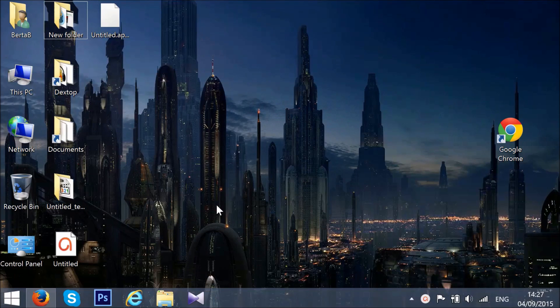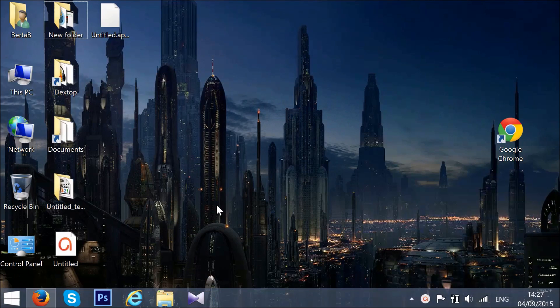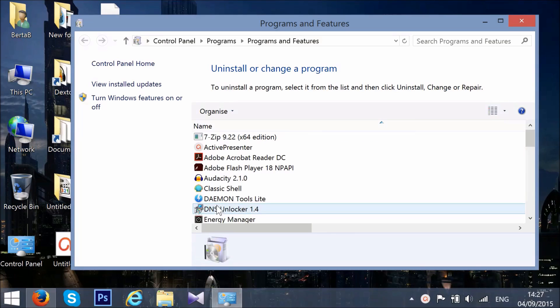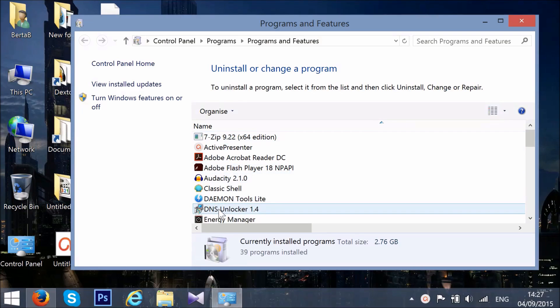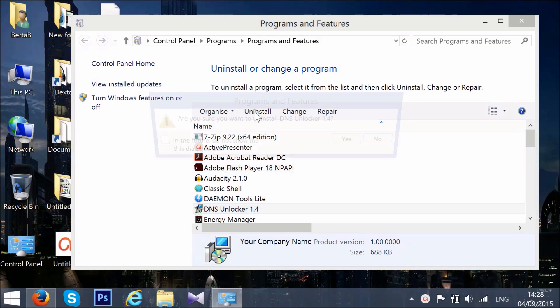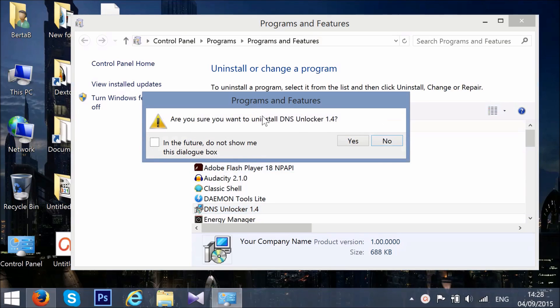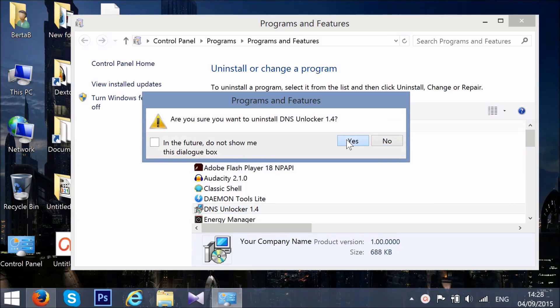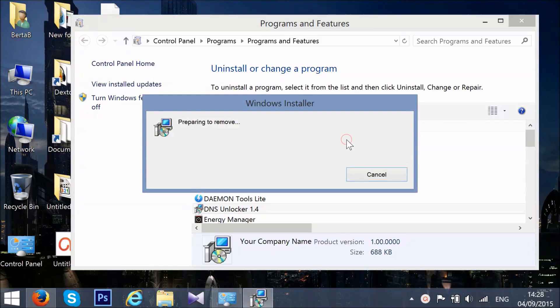This will open the Windows Uninstall Manager. Locate DNS Unlocker in the programs. Mark it with your mouse and then click on Uninstall. Confirm any pop-up boxes asking you to remove it.